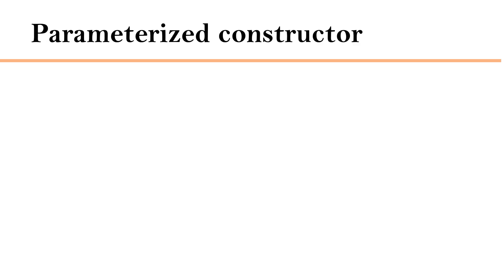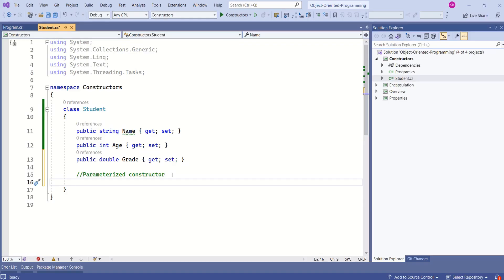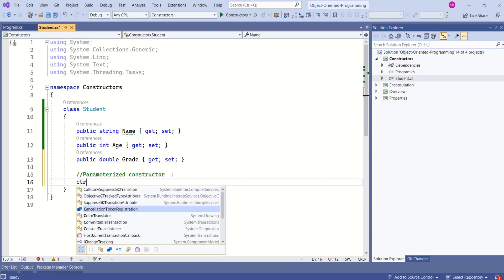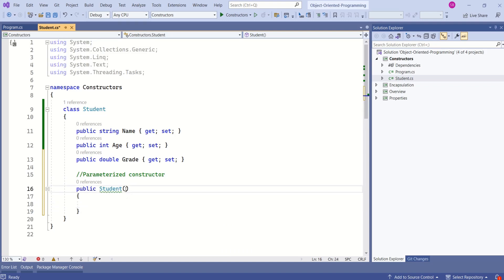Today's topic is the parameterized constructor in C#. A parameterized constructor is a constructor that accepts parameters when an object is instantiated. Let's add a parameterized constructor to this class. I'll type 'ctor' and press Tab twice. This constructor will take parameters.